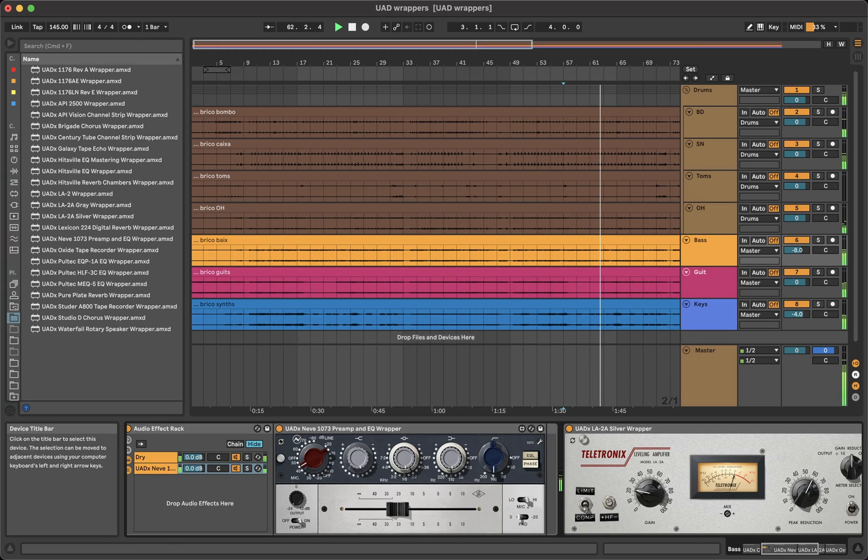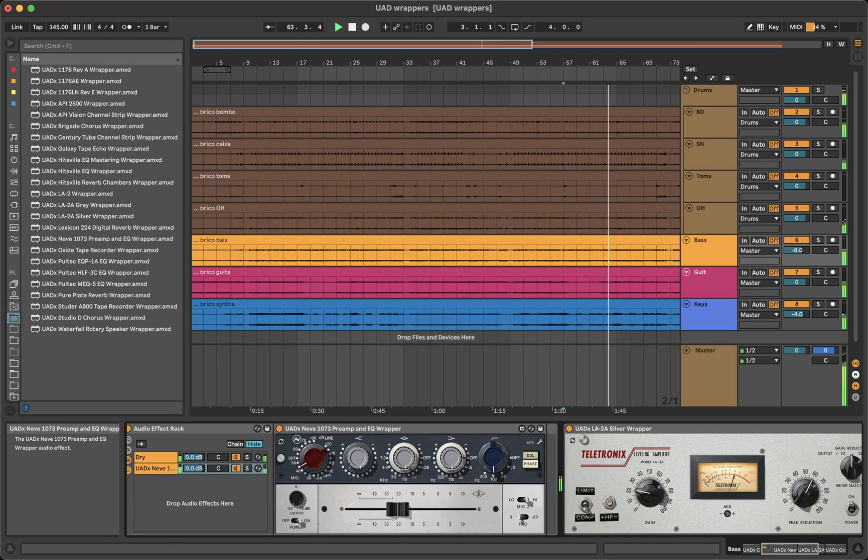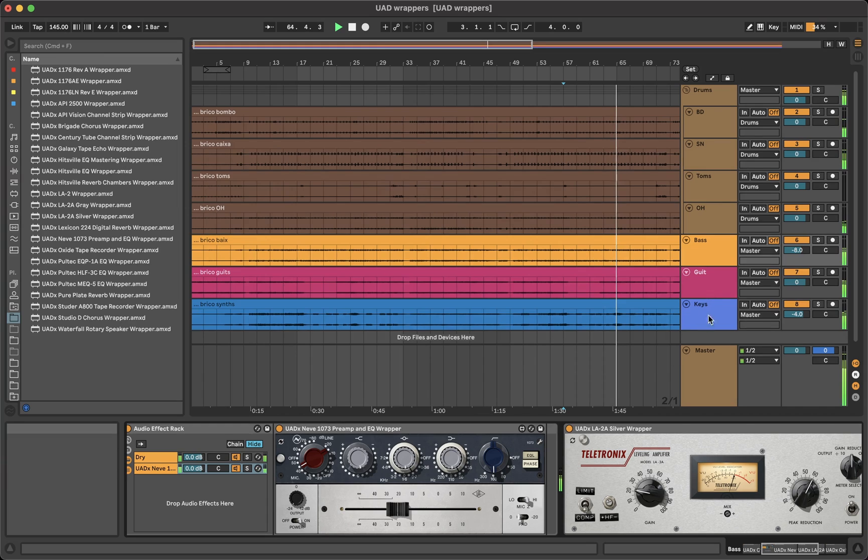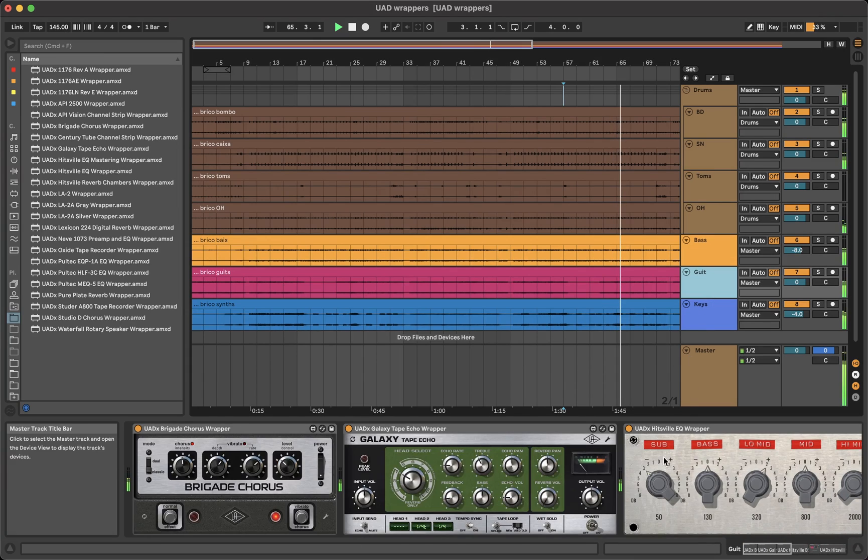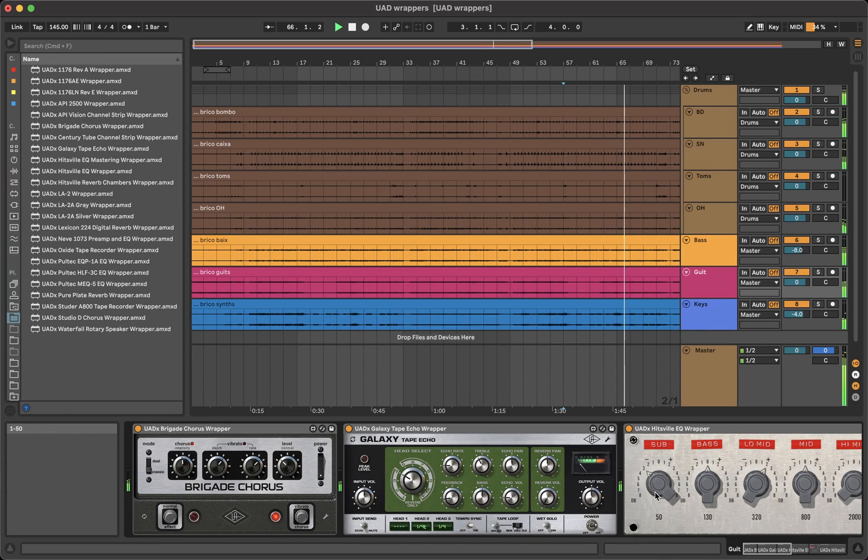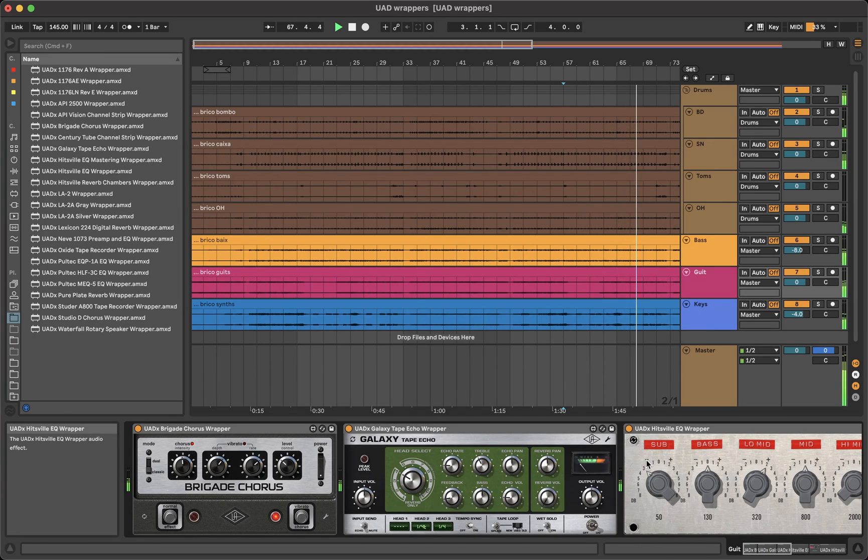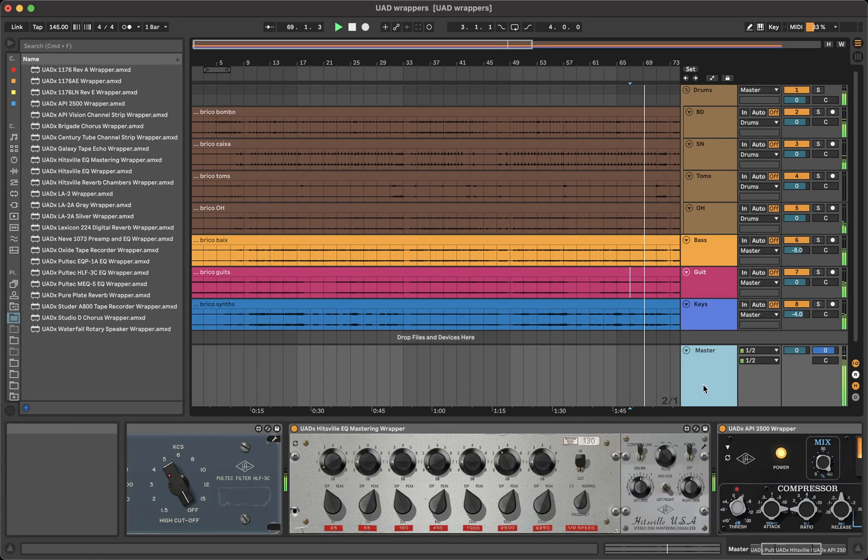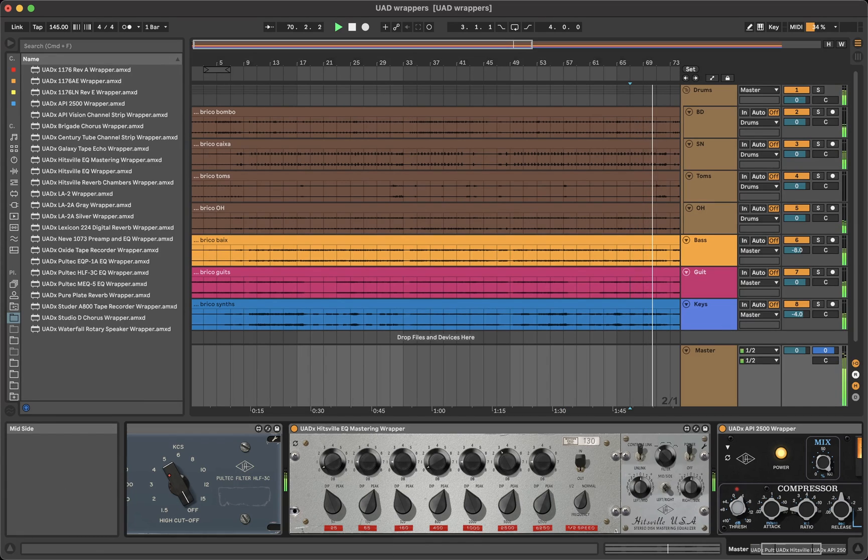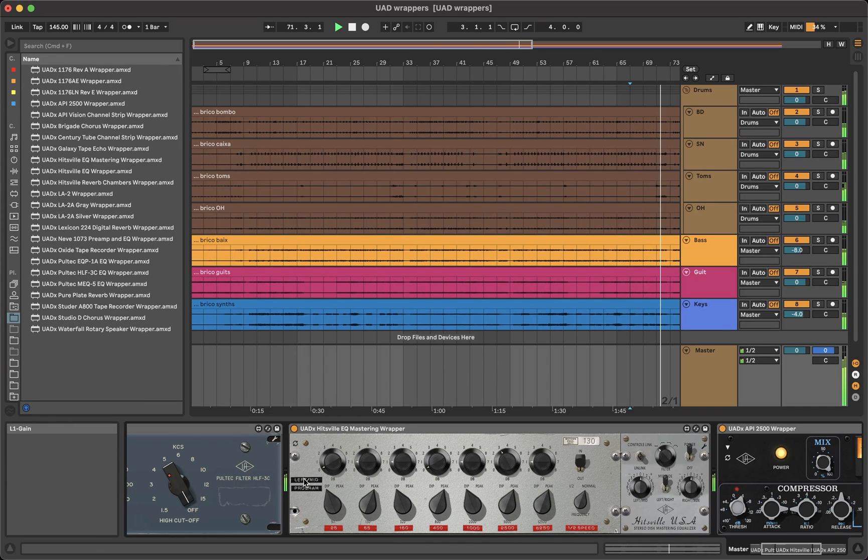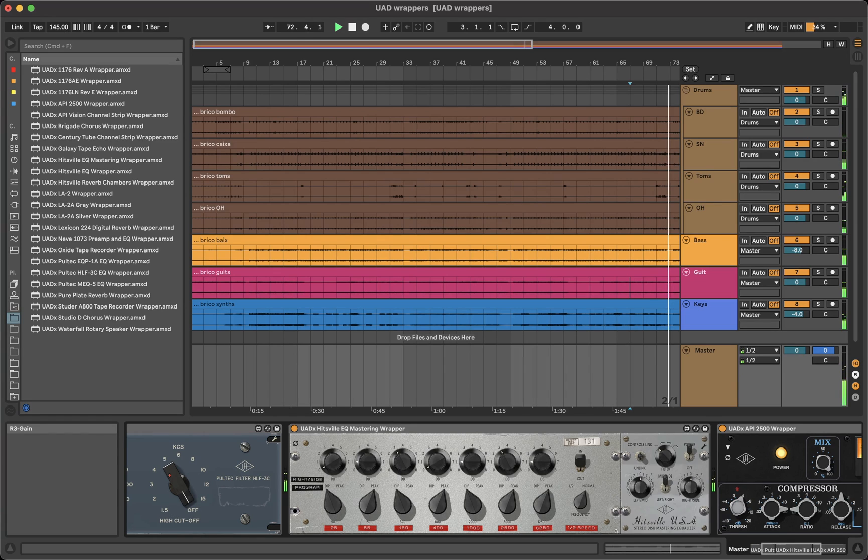The double knobs on the Neve 1073 also work just fine. Or other functions like clicking on a label or number to set a parameter to its default position, or the mid/side solo function of the Hitsville Mastering EQ when clicking a parameter in mid/side mode and unlinked parameters. Everything works just like the plugins.